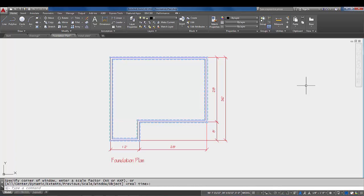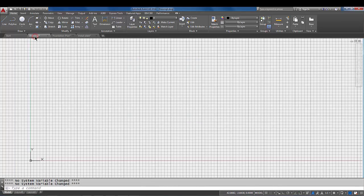But pretty much what happened was those limits were set before the foundation was drawn, so that way when the drafter decided to draw the foundation, they had this area set. So when they draw a line that's 36 feet long or a line that's 28 feet long, you're able to view it and see it in a specific area on the screen.